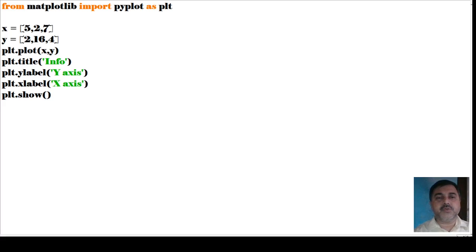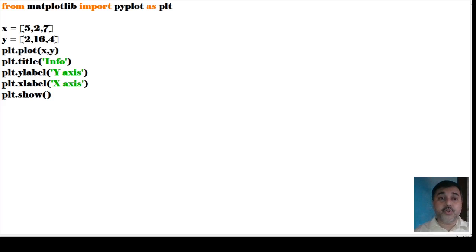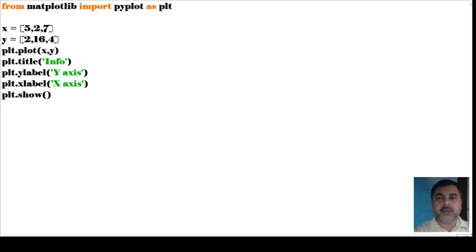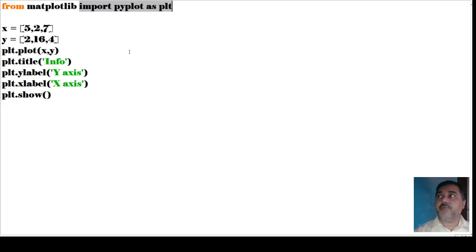Let us see today's first program. In this program, we have matplotlib. From matplotlib, we import pyplot as plt — that means I have declared it in a particular way. So from matplotlib, import pyplot as plt. What we are doing is: matplotlib.pyplot as plt, or import matplotlib.pyplot as plt.